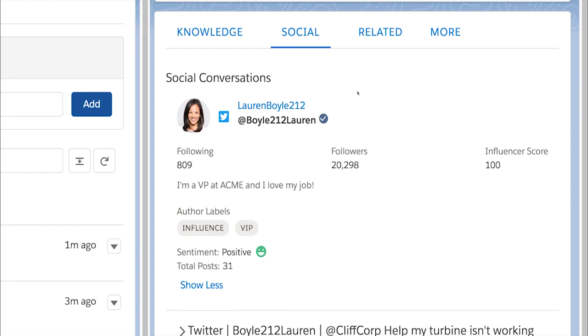Now, agents have at-a-glance details, like seeing if the customer they're chatting with is a verified user, how many people the customer follows, how many people follow them, their Twitter bio, and even their influencer score.